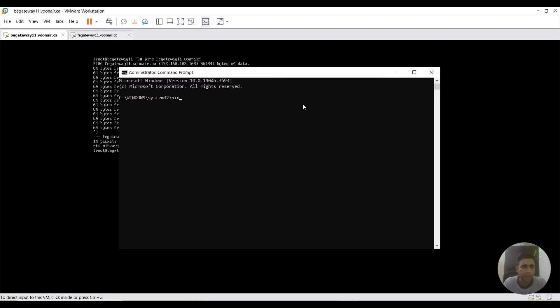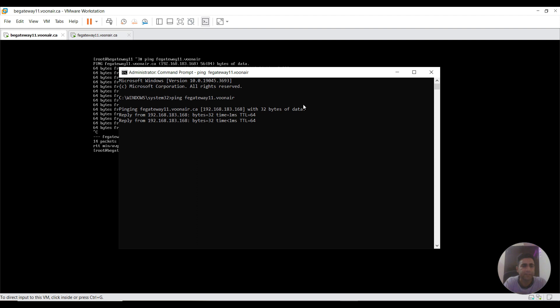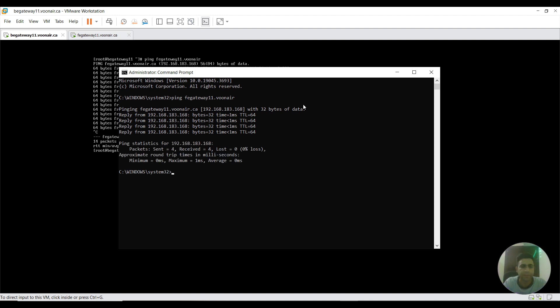Now I am pinging our front-end gateway. As you could see, there is no packet loss, zero percent packet loss is here, and I'm able to ping from my local OS to the VM.